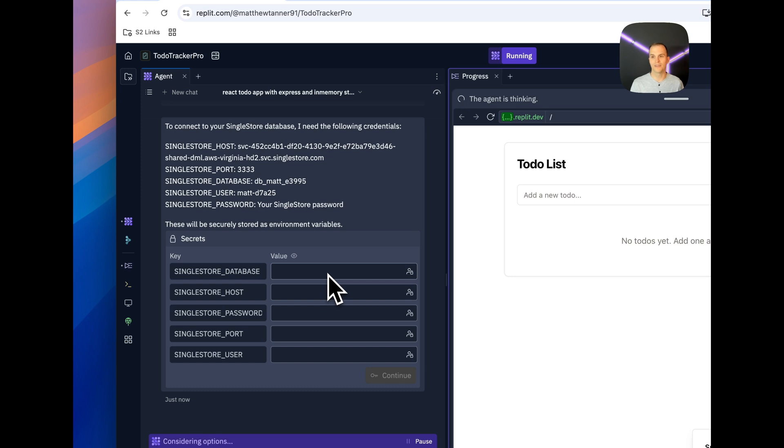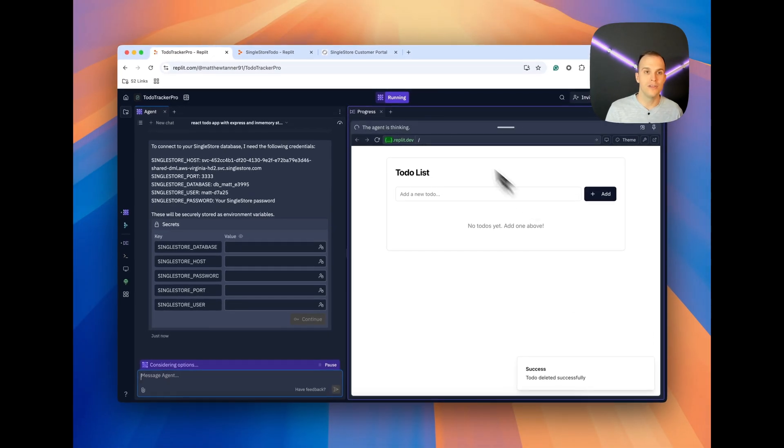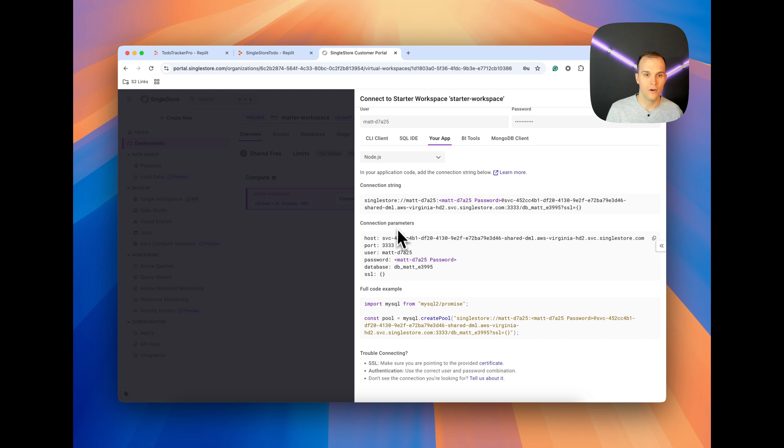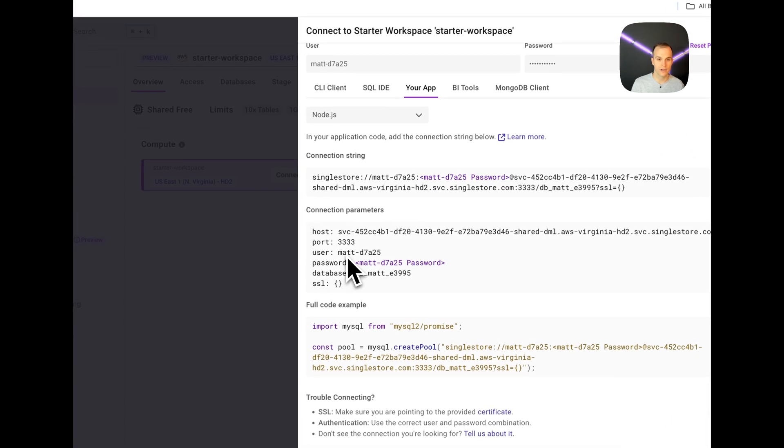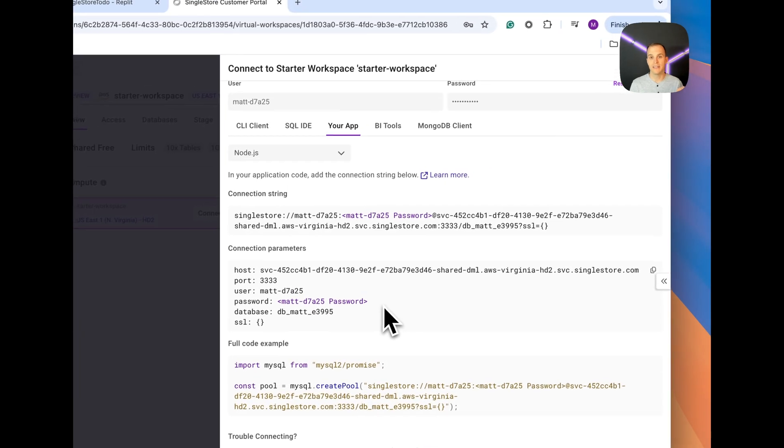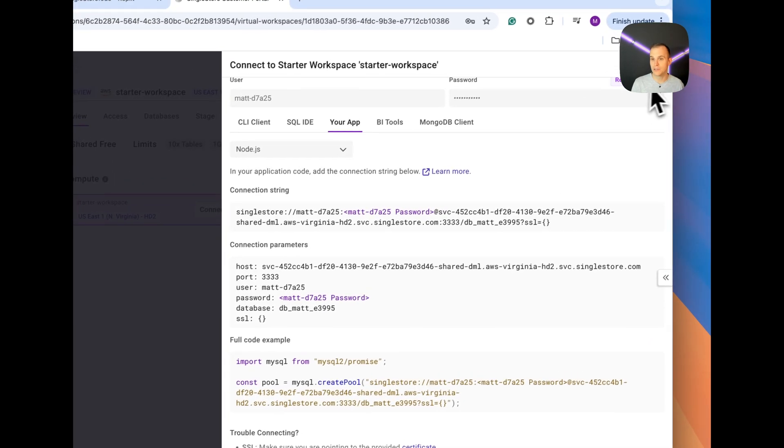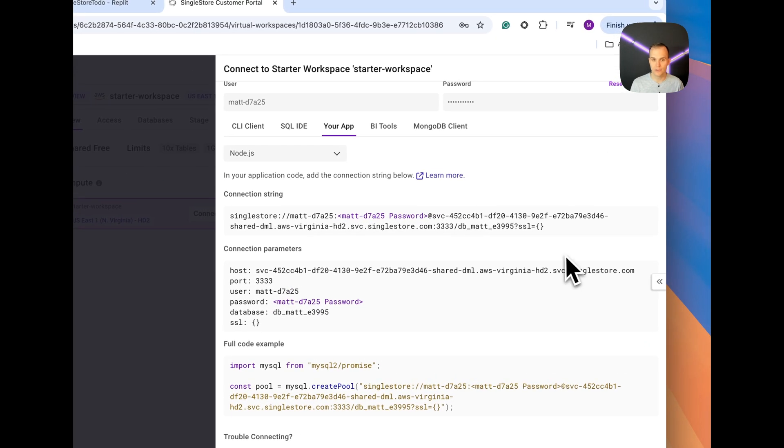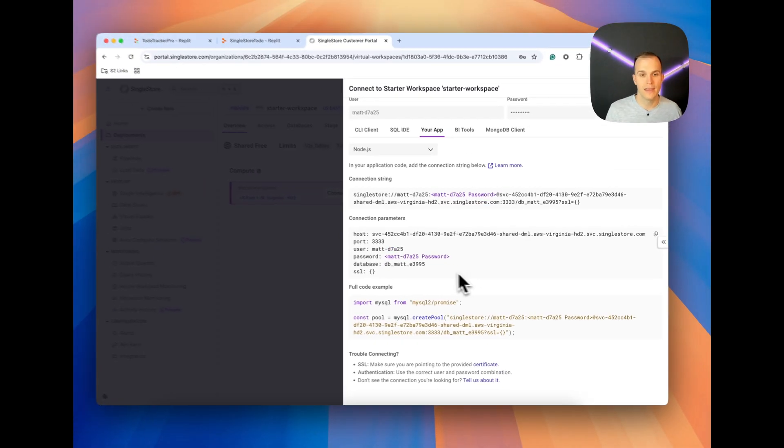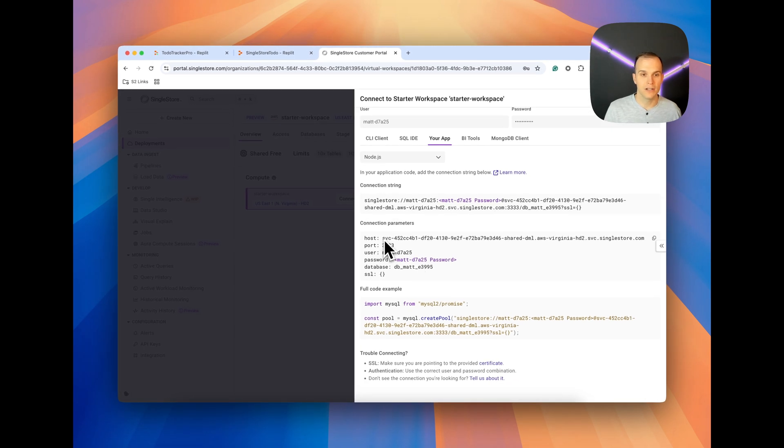Now you can see here that I need the following credentials. These will be securely stored as environment variables. This sometimes works, this sometimes doesn't work. So you can grab those details from over here: host, port, user. You're going to need your password for your user. If you're using the default user and you don't remember the password, just reset the password, grab it, and you're good to go. Make sure that you plug in each of these details. So host here.